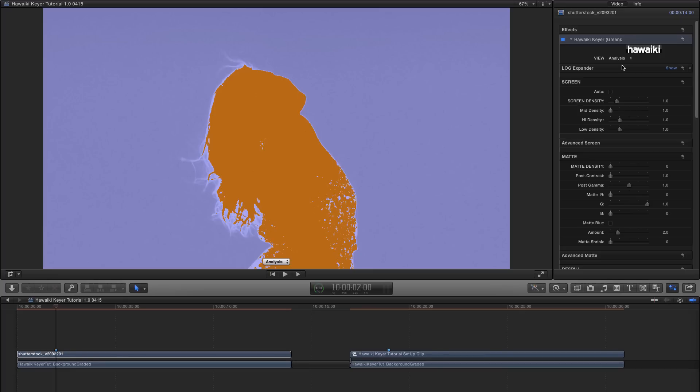And when we do that, our key becomes represented by these different colours. So this orange foreground is solid and not at all transparent. The blue represents all those pixels that are semi-transparent, and the black, when we finally see it, will be fully transparent.